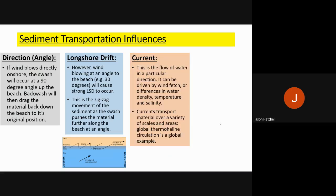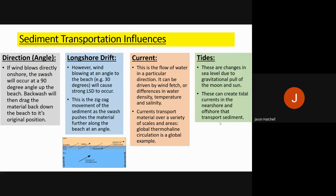We also have current: the flow of water in a particular direction, driven by wind fetch — how long the wind has been travelling over the sea — and influenced by water density, temperature, and salinity. Currents transport material in a variety of ways; the global thermohaline circulation is an example of how currents move sediment globally. Finally, tides change due to the gravitational pull of the moon and the sun, creating currents in the nearshore and offshore areas that transport sediment at high and low tide.